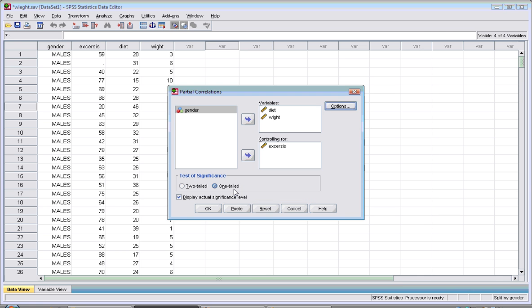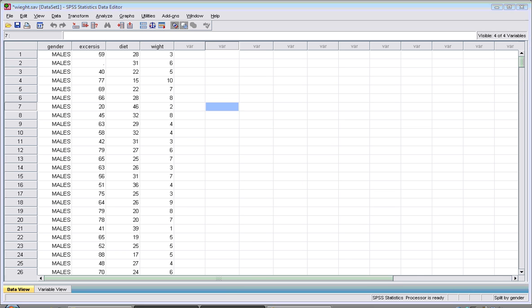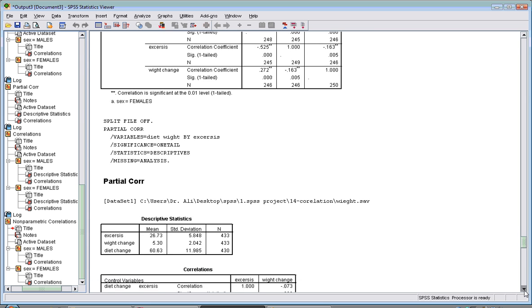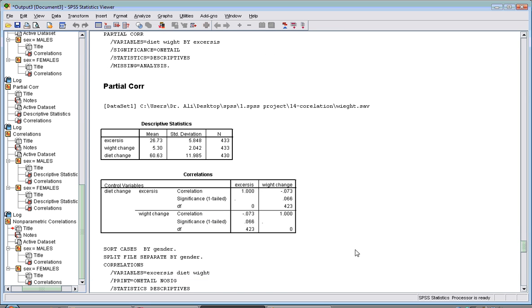After hitting OK, you'll have the partial correlation here. It will give you the relationship between weight and exercise after you control for diet.